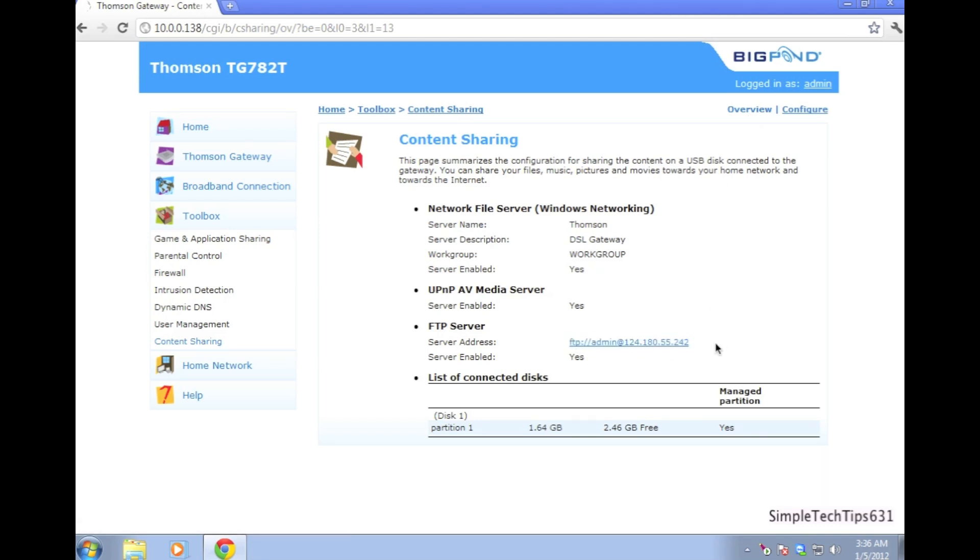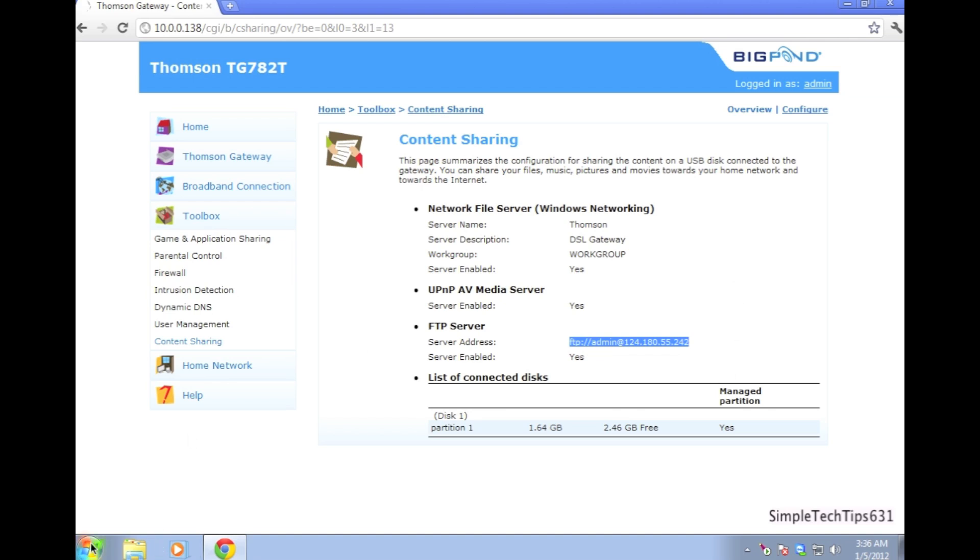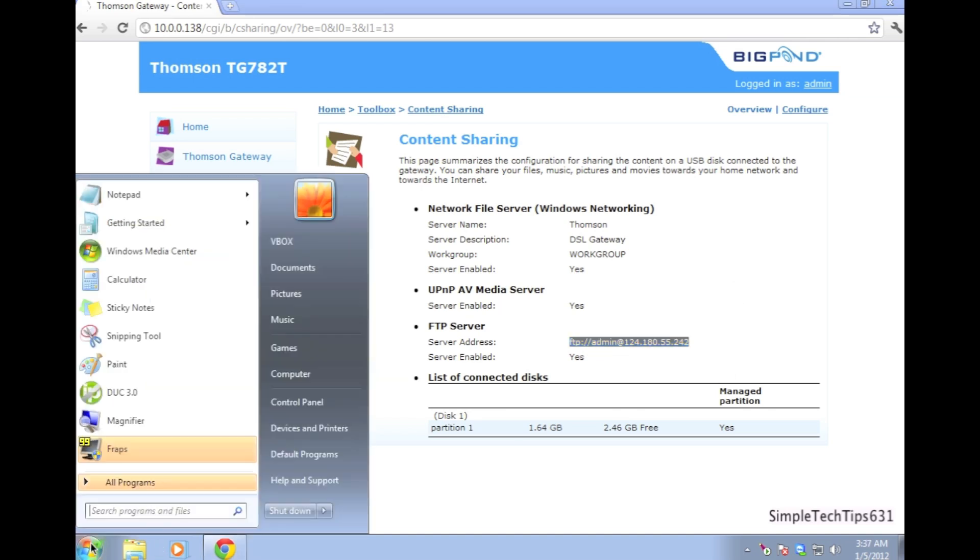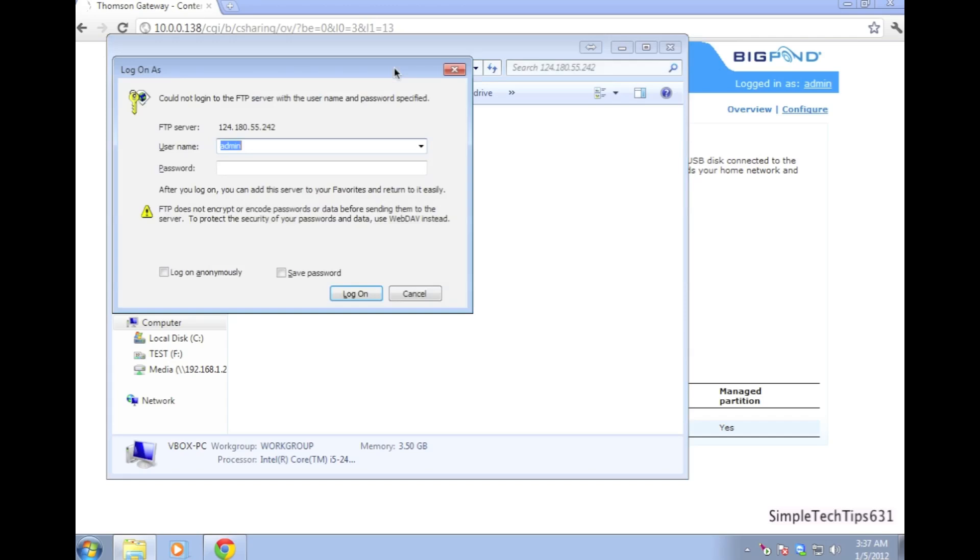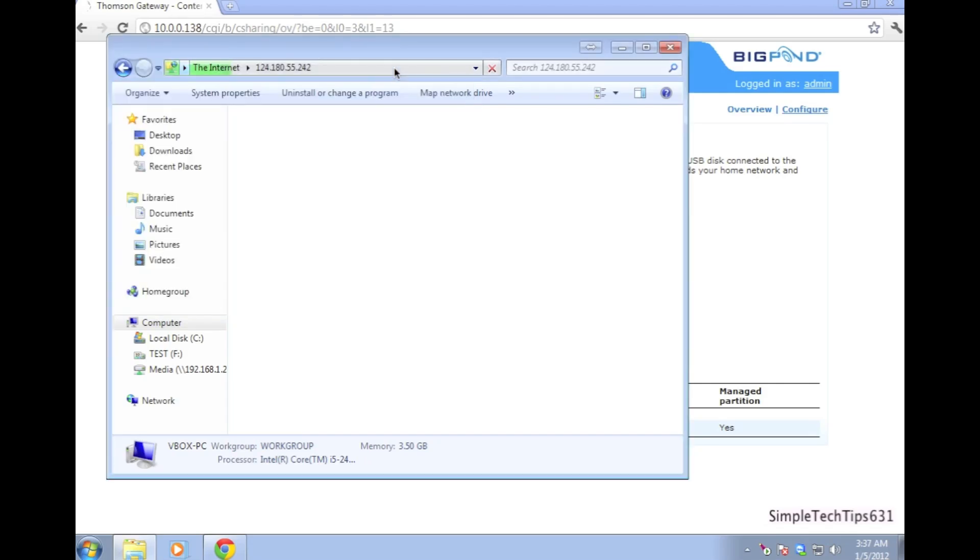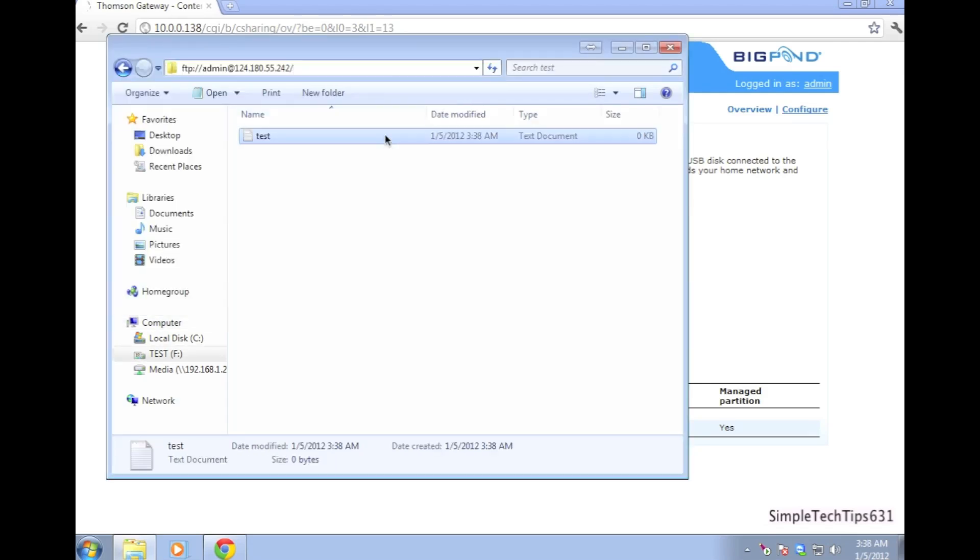Now go back to content sharing and highlight and copy the FTP address you see. Copy that and go to start computer and paste it in the windows browser. This will load. The password will be admin and if you never entered a password before it will be blank. Click OK and it should come up with something like this.